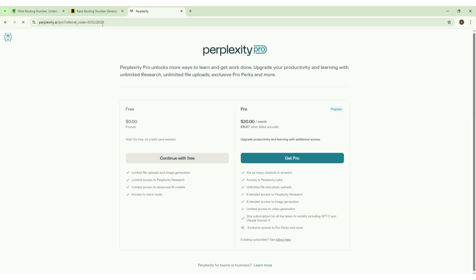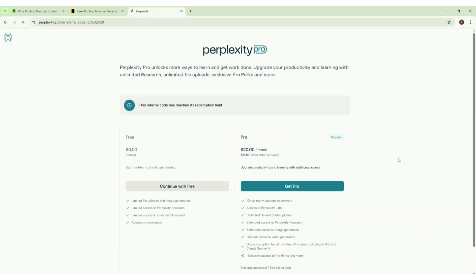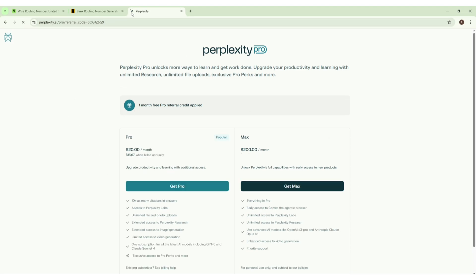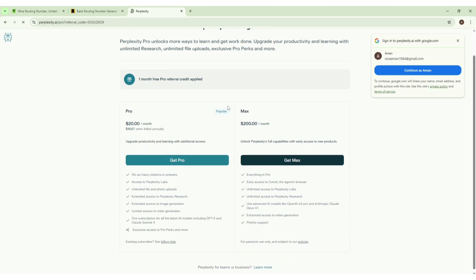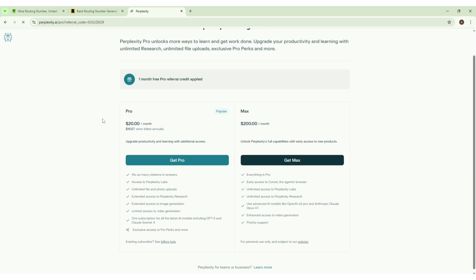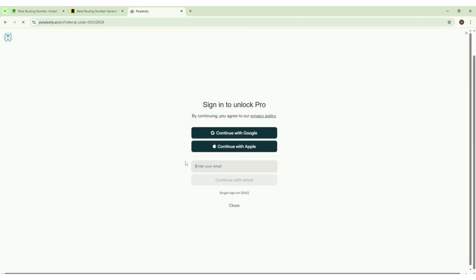After going to this URL it will take some time to load the proper page. Now we will see this popup. Now we have to click here 'Get Pro Now' and it will ask us to sign in.